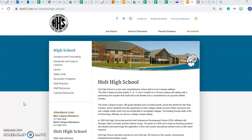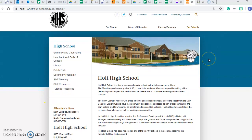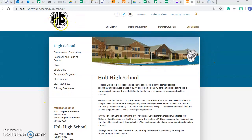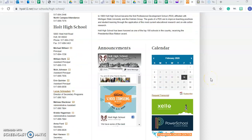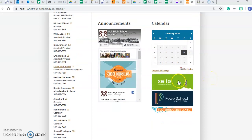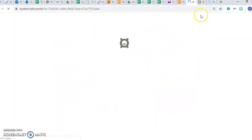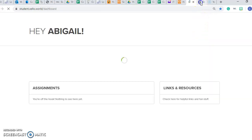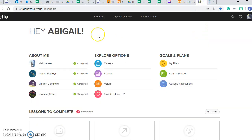We are going to take a look today at our About Me page that is within our EDP, and that is on Zello. You access Zello by going to the Holt High School webpage and scrolling down and clicking on the Zello icon. That's going to bring you to your school login, and you enter your credentials and it will take you right into your EDP.